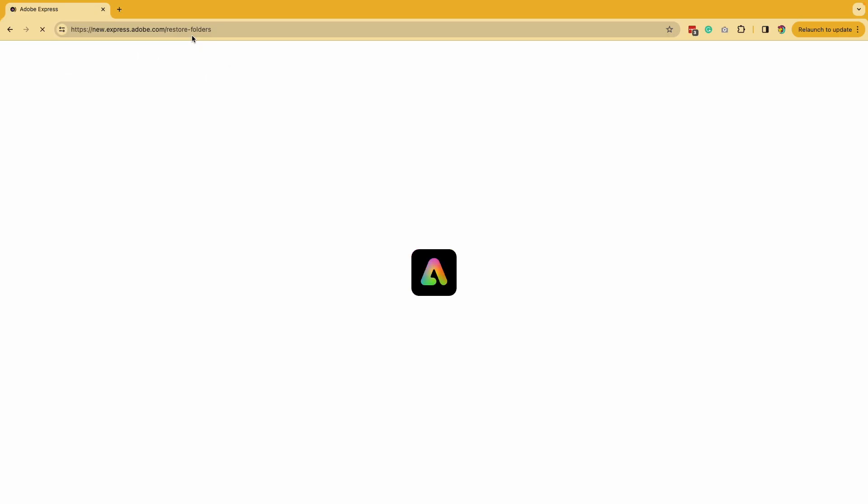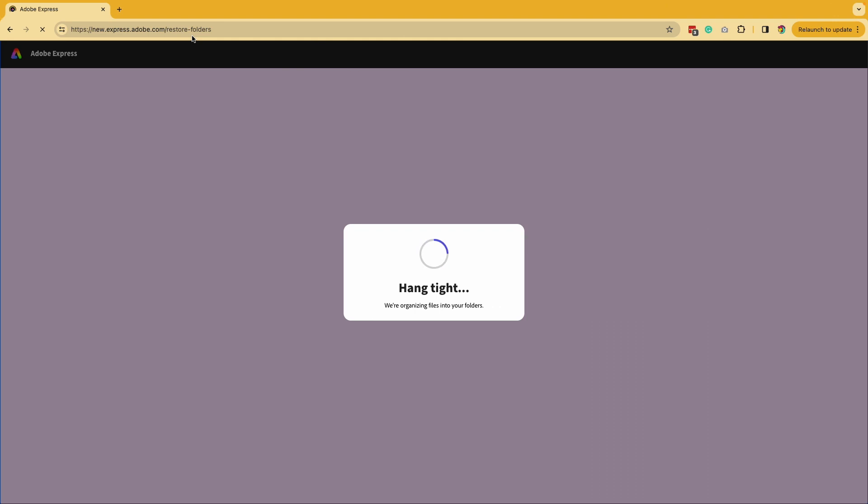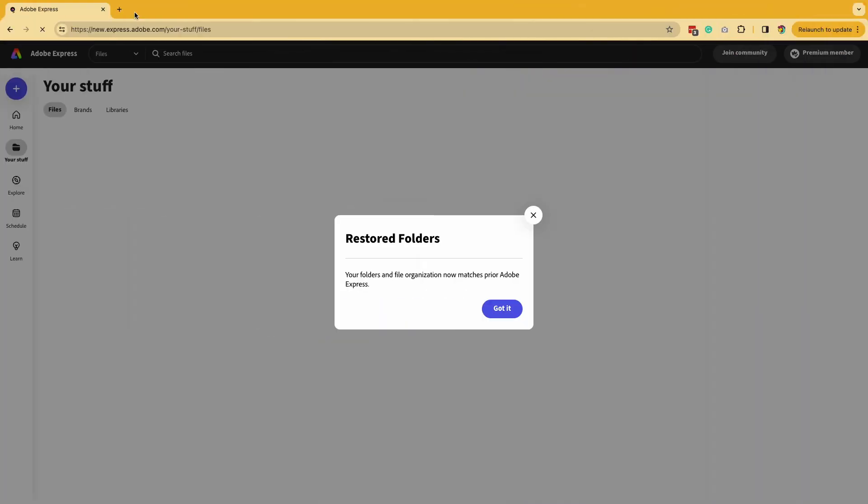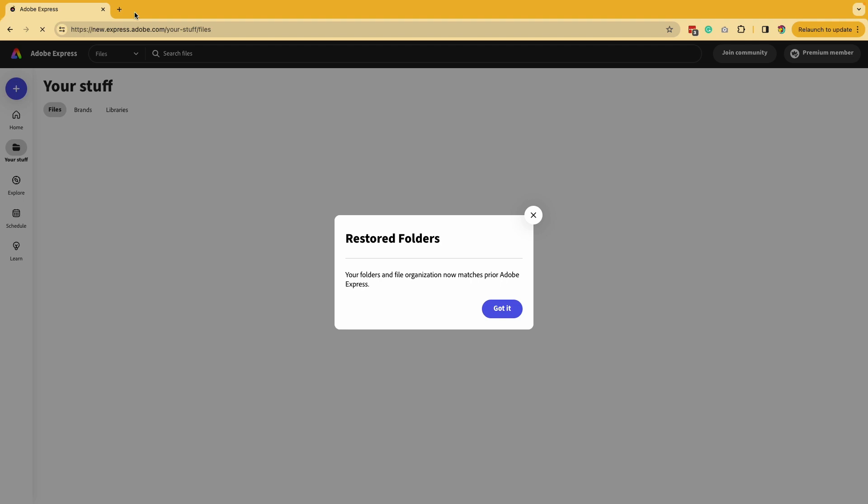You're going to hit enter and it's going to take you to a prompt. You're going to see this message where it's telling you hang tight, we're organizing your files and folders. Once it's done, you're going to see this message where it's telling you you have access to your restore folders. And now they will show up like it used to before the merge.